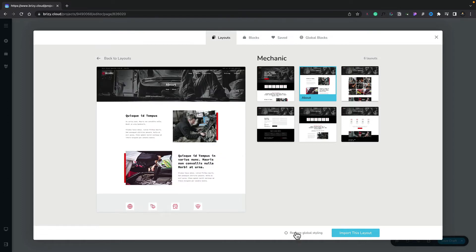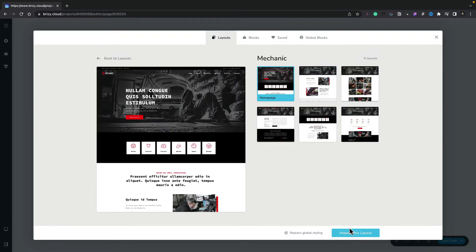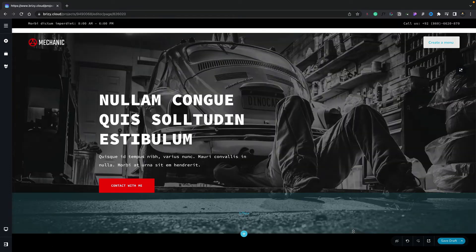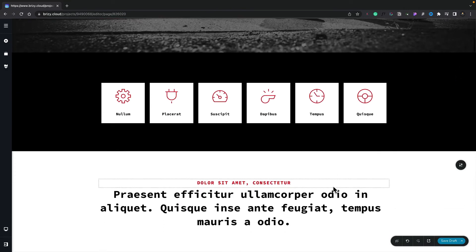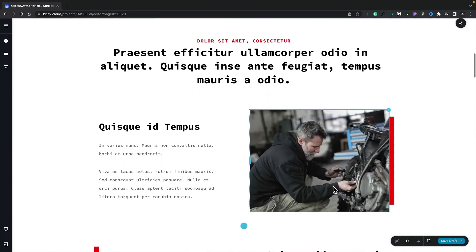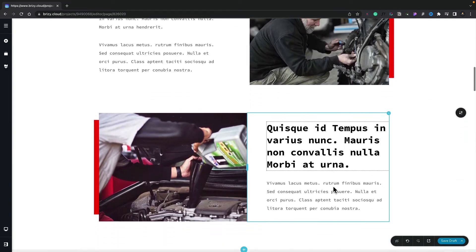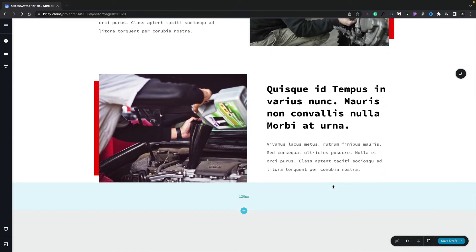Let's take a look at this in action. We'll choose the option to replace global styling and say we want to import this layout. We'll choose the home page and click the import layout button. It will then go ahead, download all the files, and import this into our page. And as you can see, there's the entire design — the styling, the typography, the images — everything being pulled in. We can now go ahead and start making changes to this to get exactly what we want, using this as a starting point.